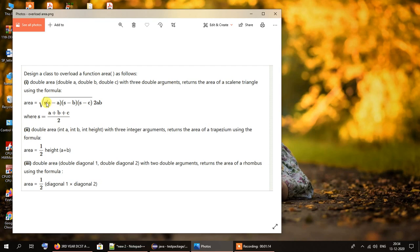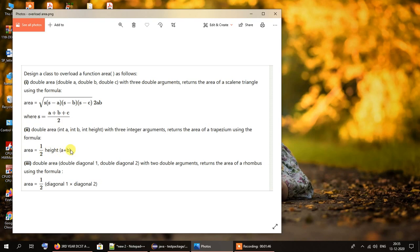The formula uses s, s minus a, s minus b, and s minus c — there are no explicit multiplication signs shown but we will multiply these values. For the trapezium, there are three integer parameters: a, b for the parallel sides and height for the height, and the formula is half multiplied by height multiplied by (a plus b). For the rhombus, double area takes double diagonal1 and double diagonal2, and the formula is half multiplied by diagonal1 multiplied by diagonal2.